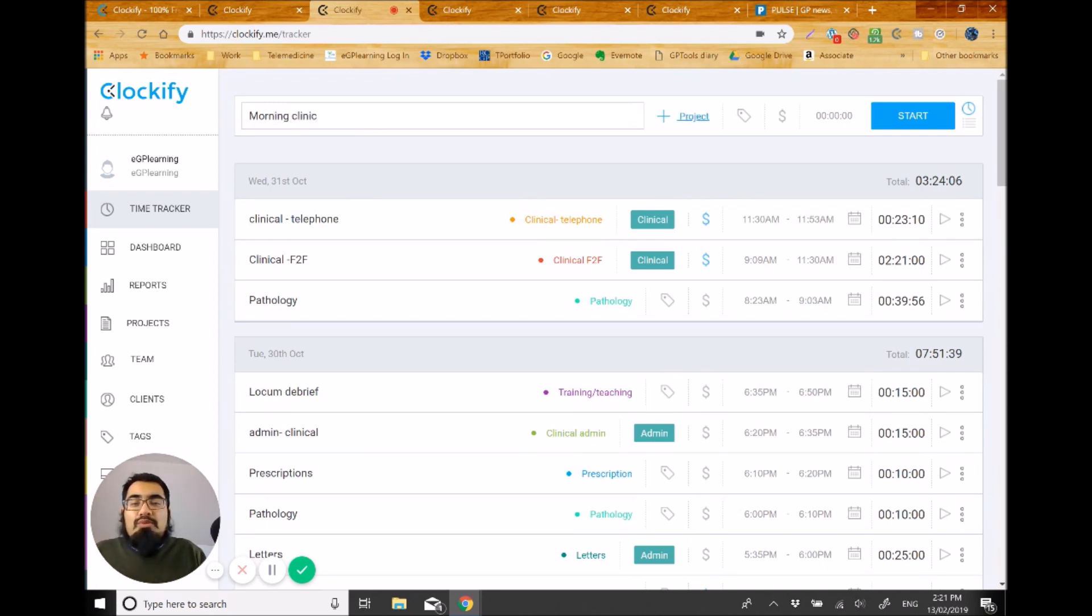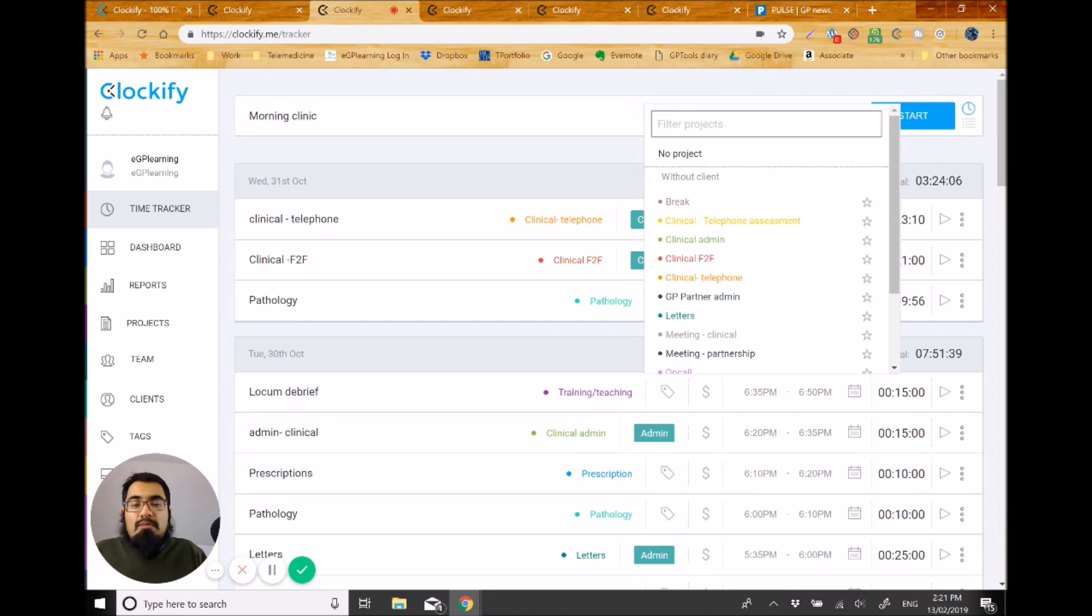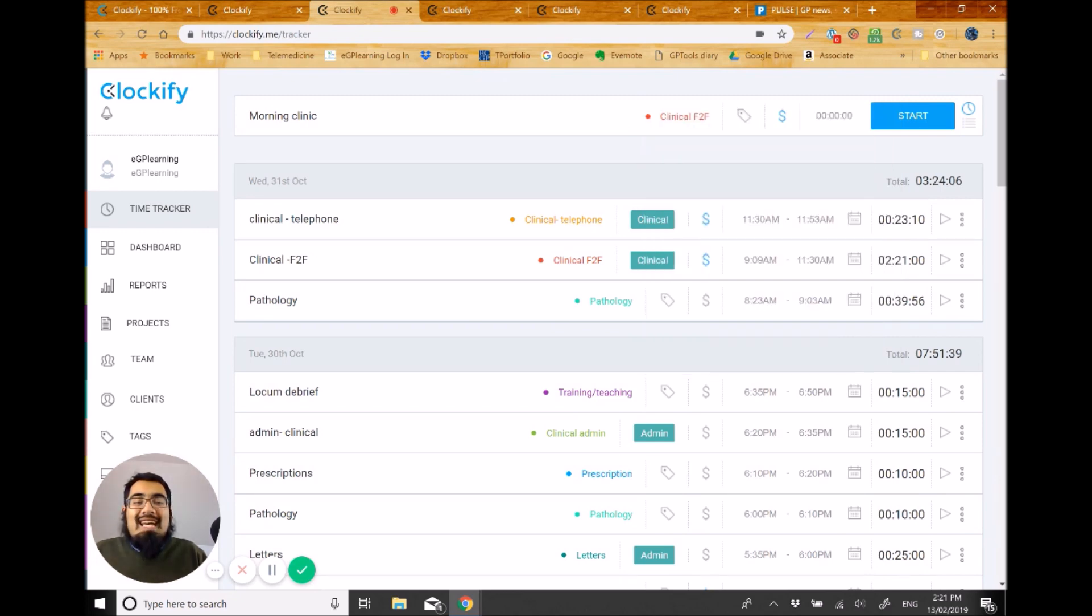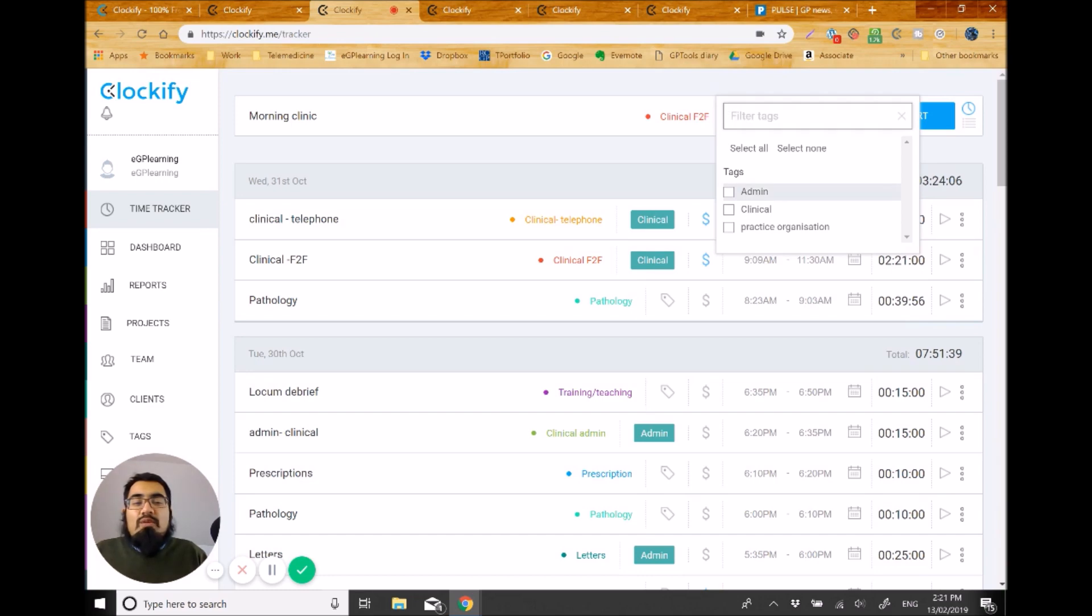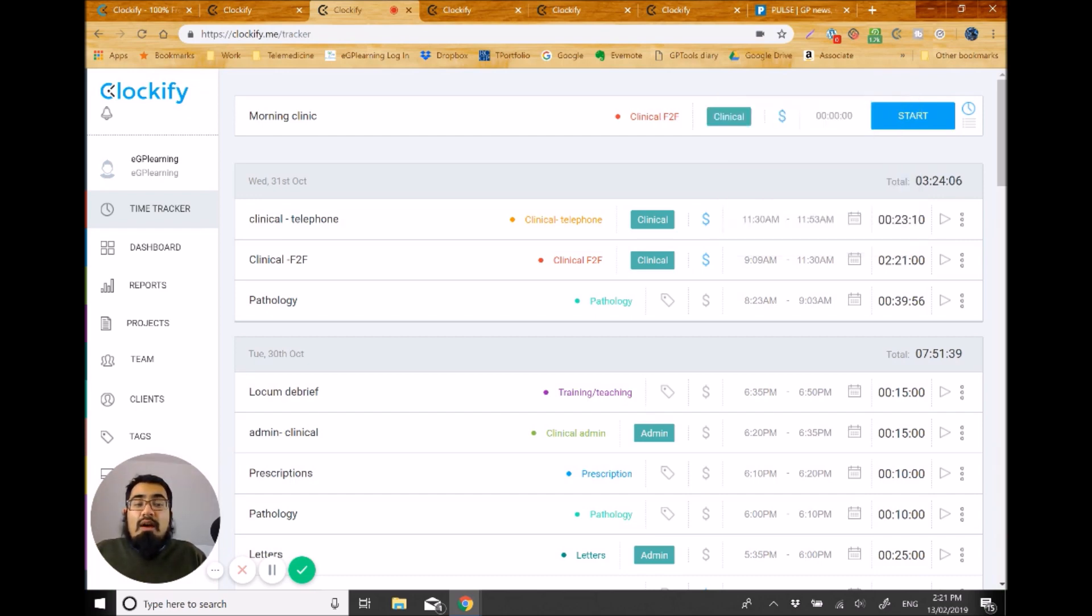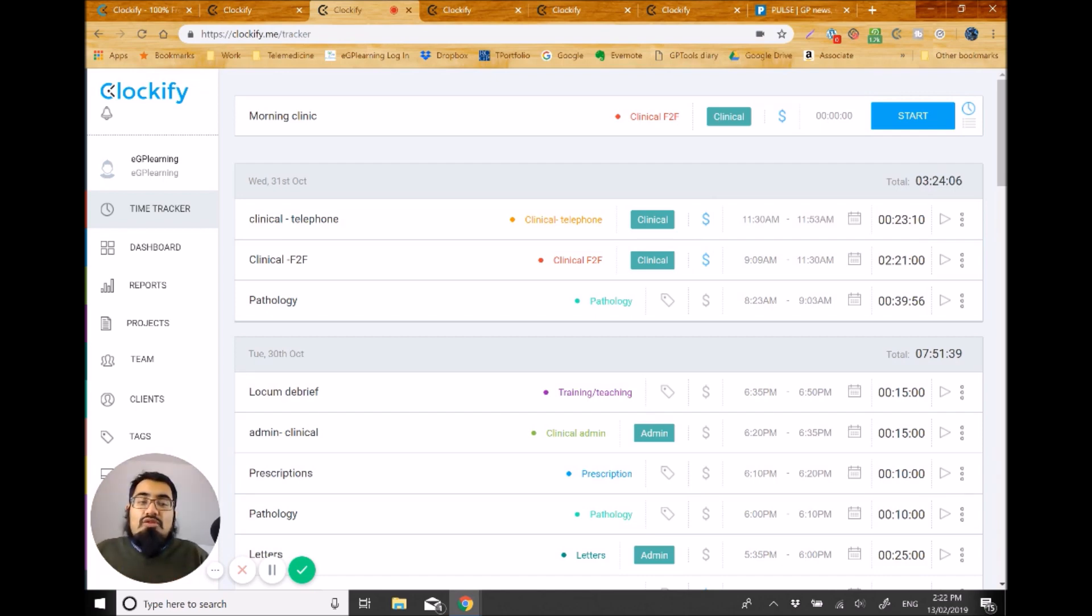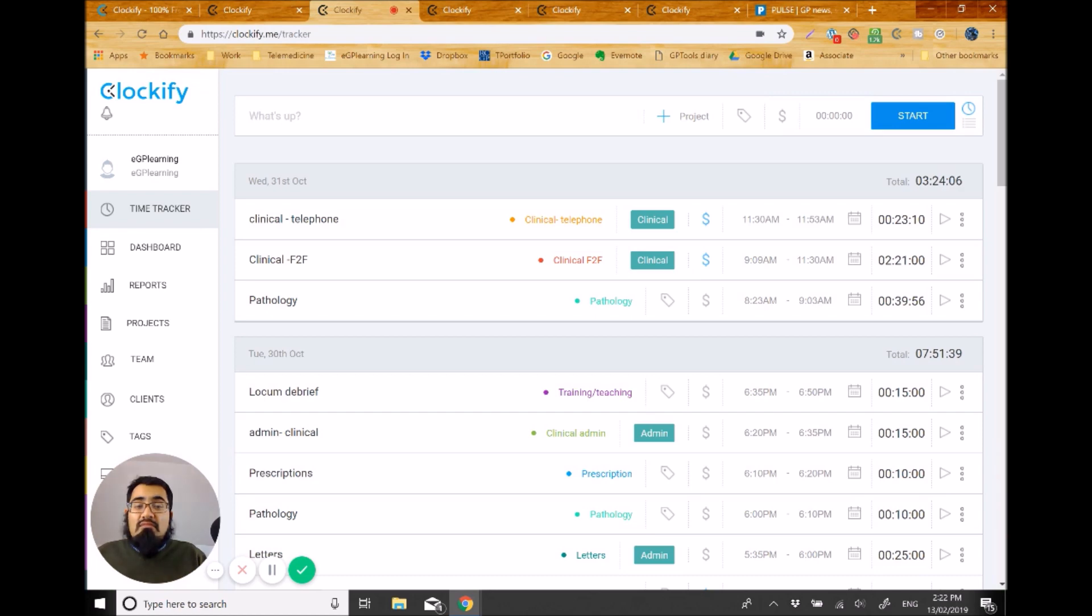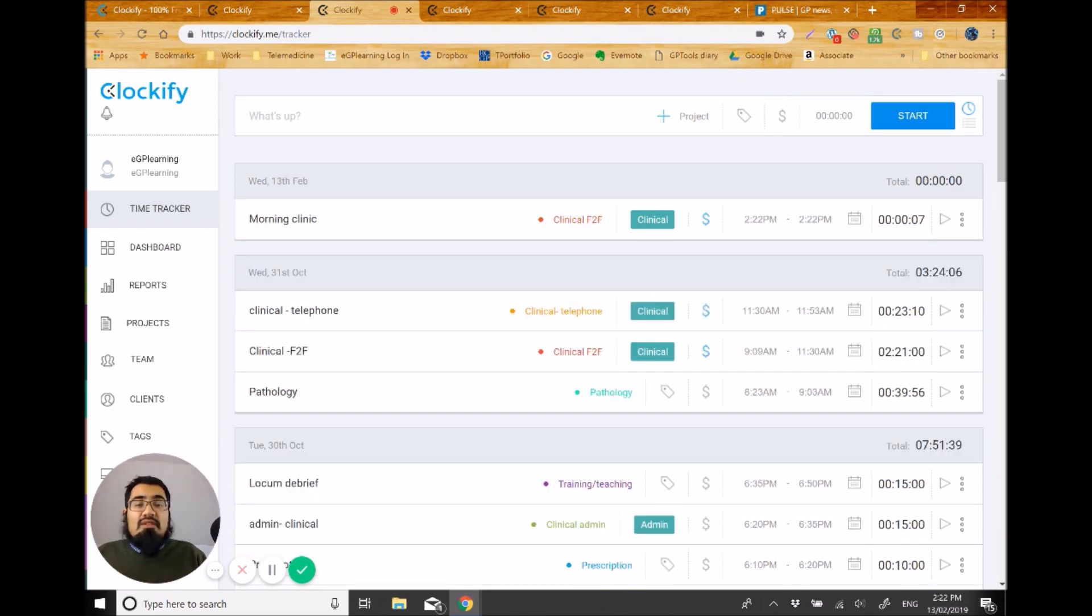So you simply type morning clinic. Then you add it to a project. So for me, that would potentially be something like a clinical face-to-face, or it could be a clinical telephone assessment clinic that I've been doing. You can categorize it there. You can add a tag if you want. So I created three tags, one for admin, clinical, and practice organization. So three different parts of my roles that I thought were useful to have an idea. So I put that down as clinical. And then that is automatically billable because I like to track the clinical work to show that that's work that we're doing in the contract. And then simply click start. And there you go. It is now tracking my time. And then when I finished my clinic, what I have to do is click end. And as you can see, it's now logged it for me.